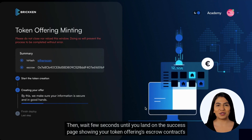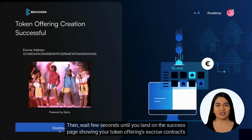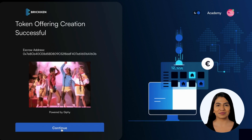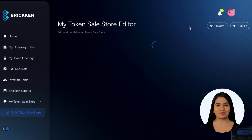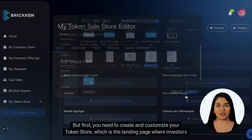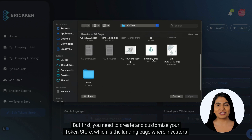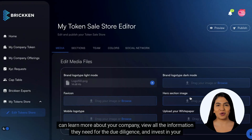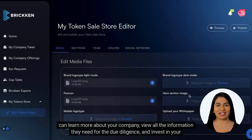Wait a few seconds until you land on the success page showing your token offering's escrow contract address. Investors are now able to invest in your project, but first you need to create and customize your token store — the landing page where investors can learn more about your company, view all the information needed for due diligence, and invest in your token offering.